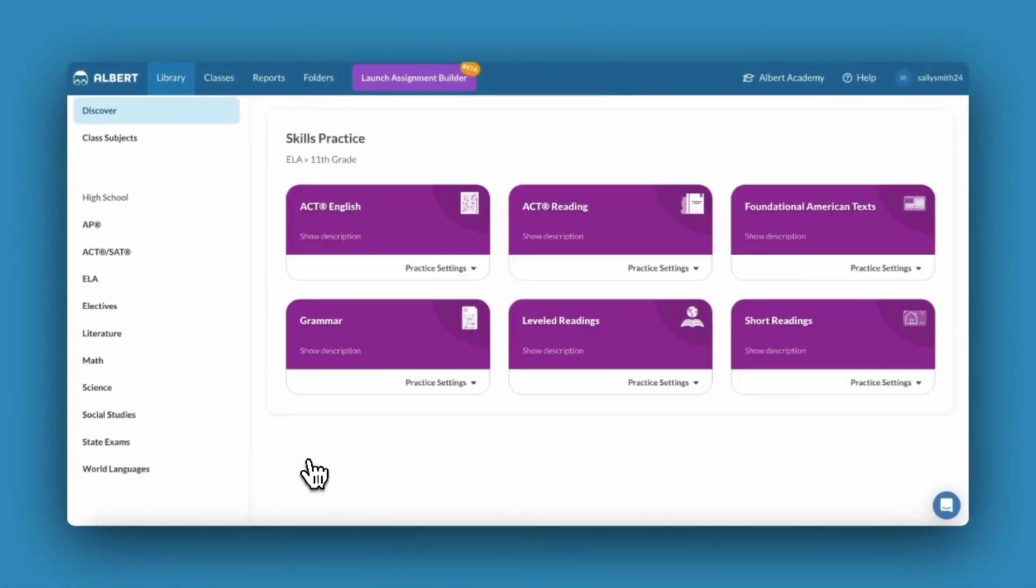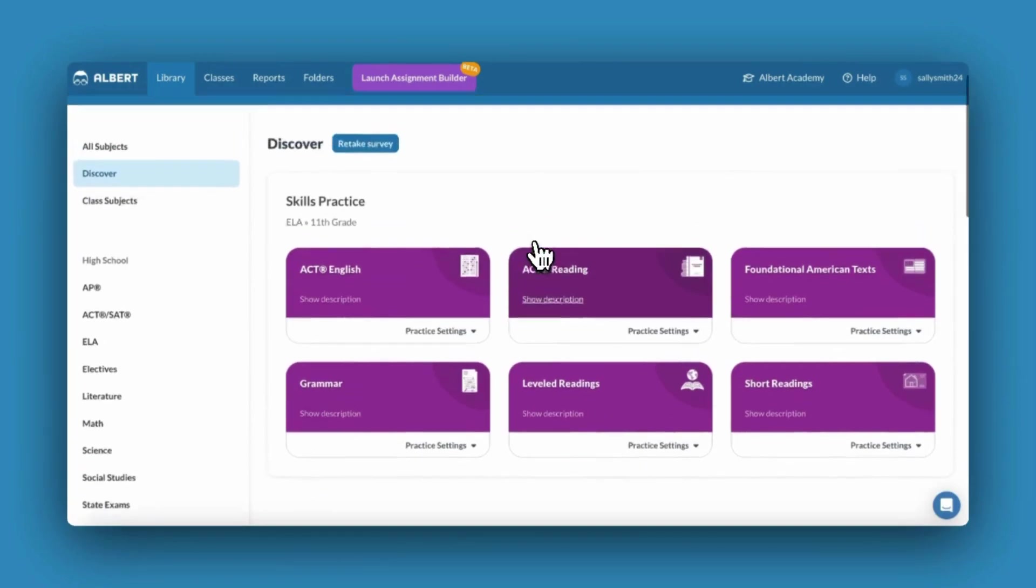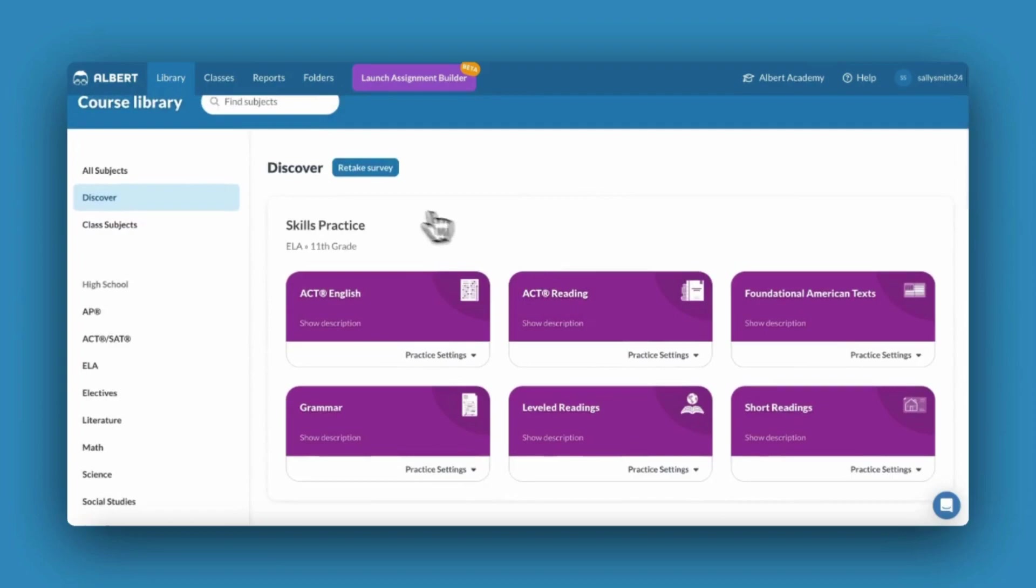Once you've made your selection, Albert will suggest subjects that might interest you. You can retake this survey as many times as you need as your instructional goals change throughout the school year.